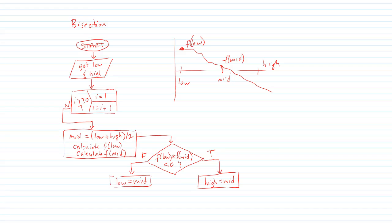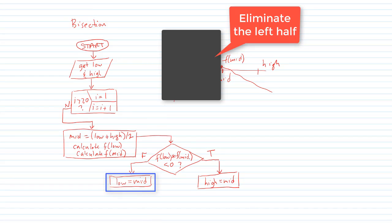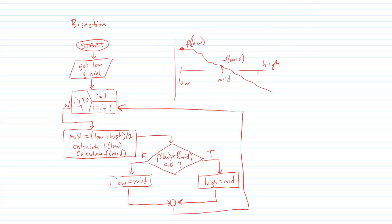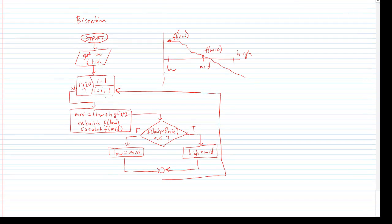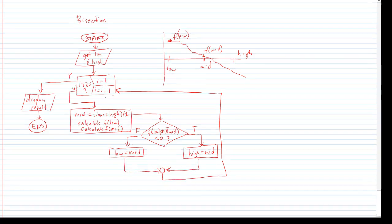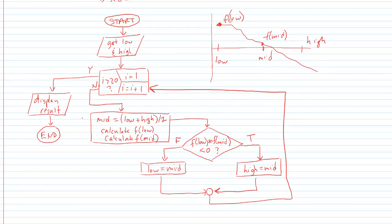Otherwise if this product is not negative then that means the left half does not contain the solution and the upper half contains the solution. And in that case the new low is the old mid. And then we wrap back around and we do another round of iteration.